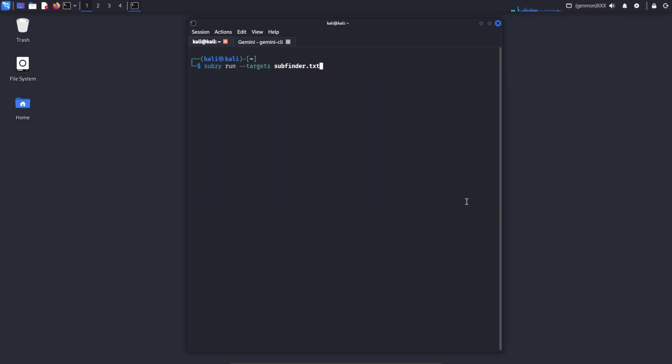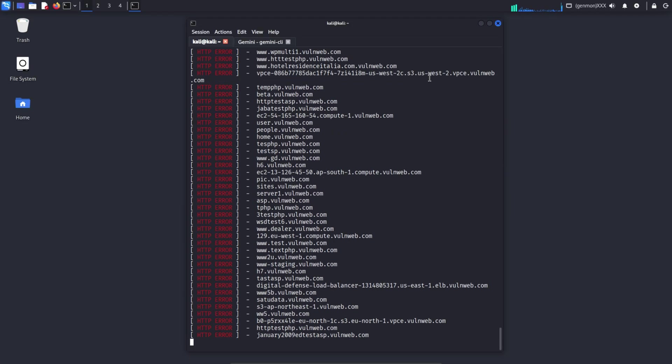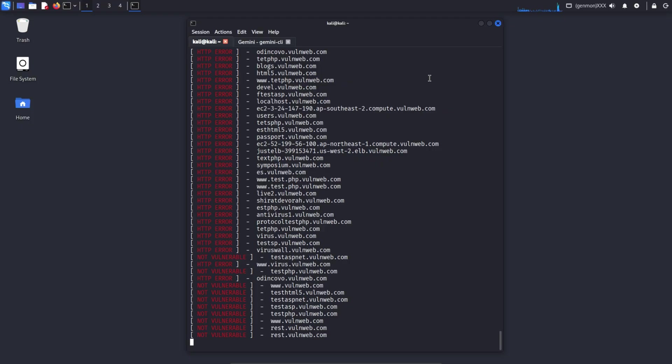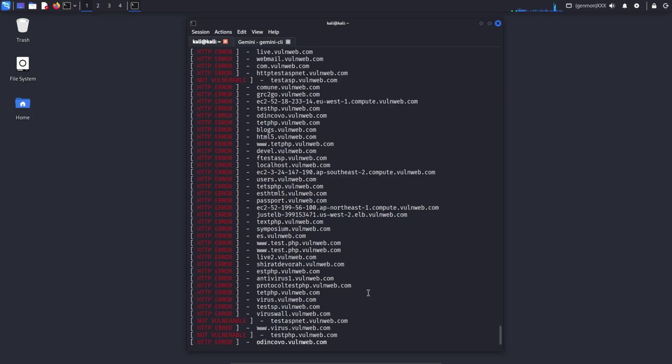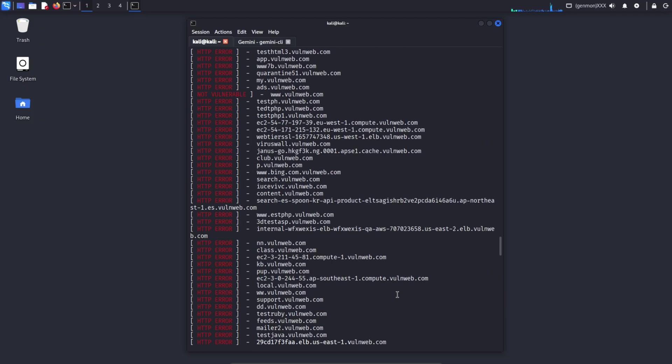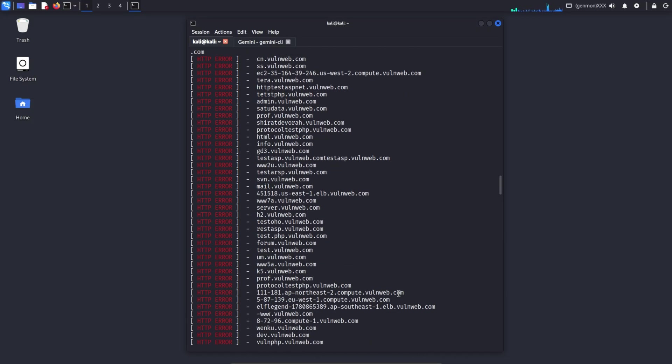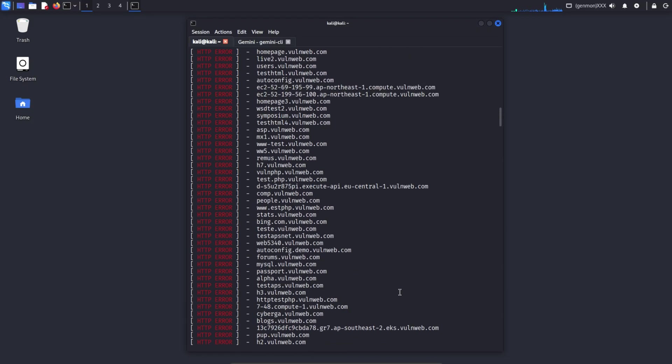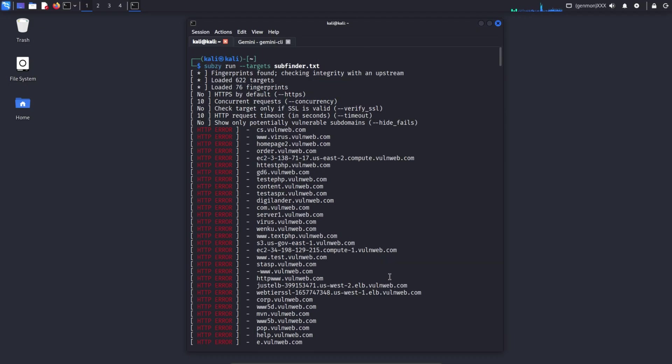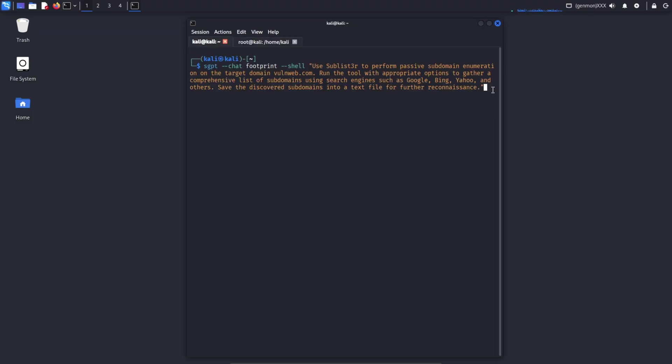Subz run target subfinder.txt. Subz tool to search for subdomain takeover vulnerabilities. It checks whether a subdomain is pointing to a cloud or third-party service, but no active resource actually exists on that service. If such a case is found, there may be a risk of a subdomain takeover. If such a subdomain exists, it will be displayed like the example you can see now. Since I am showing this for learning purposes, I will not demonstrate it using any real or external website. However, following the same process will produce the same type of results. These are the standard steps used to identify subdomain takeover vulnerabilities.